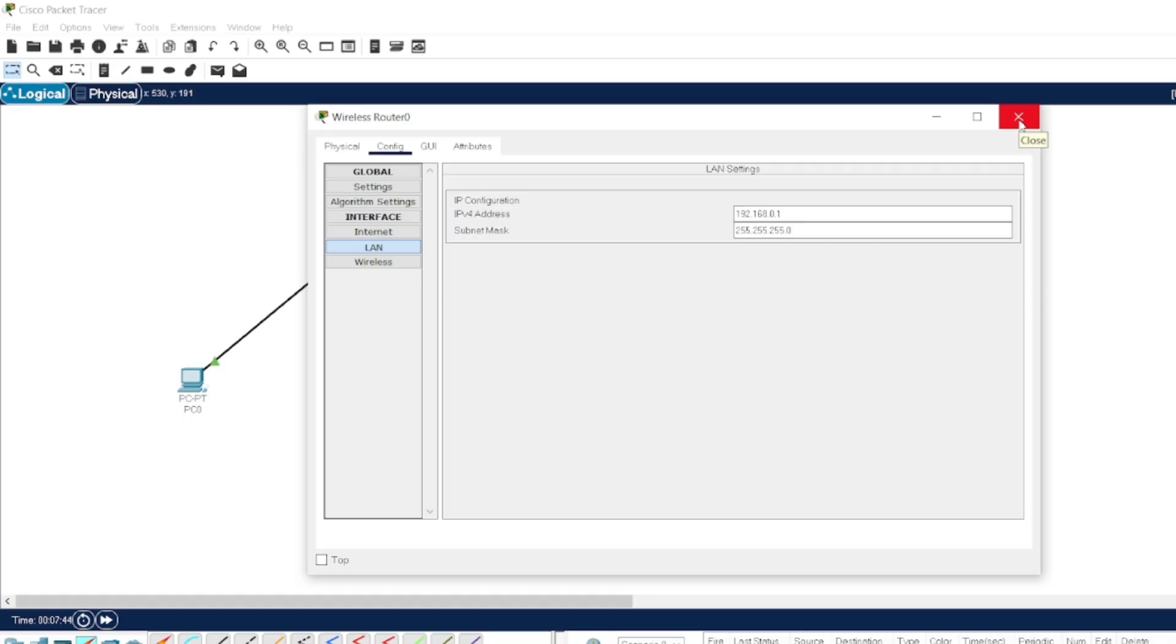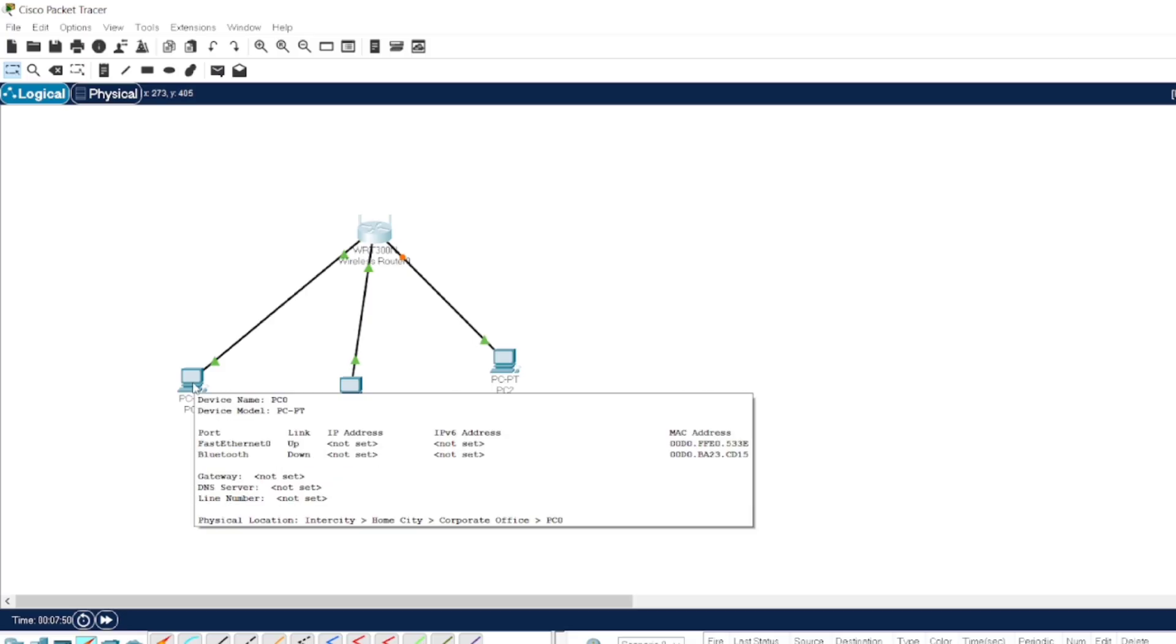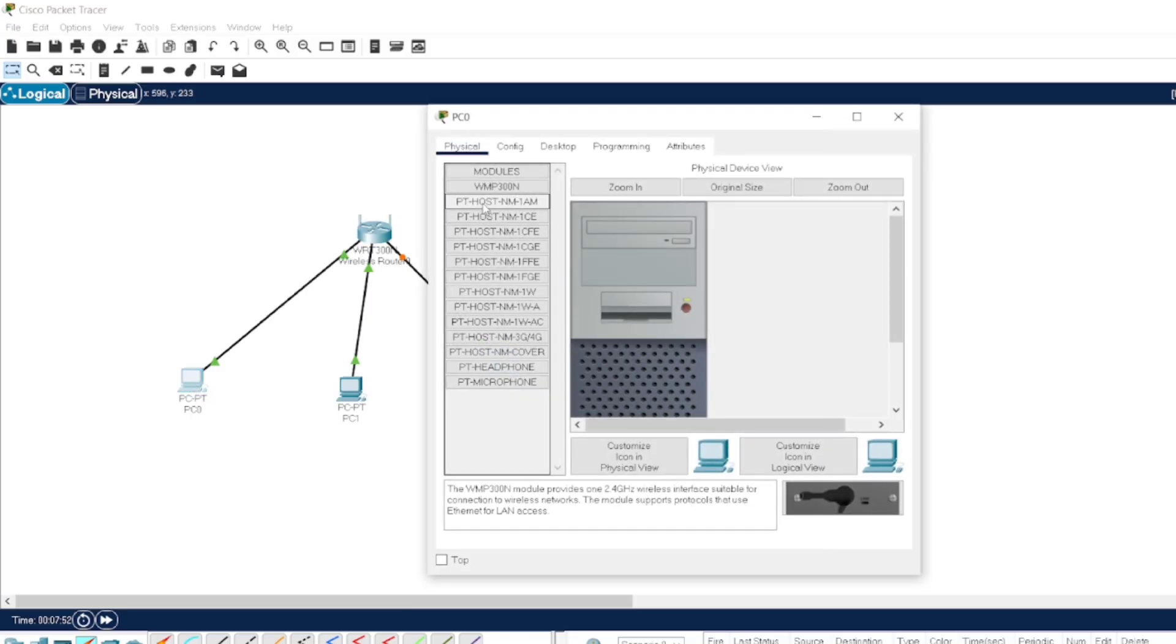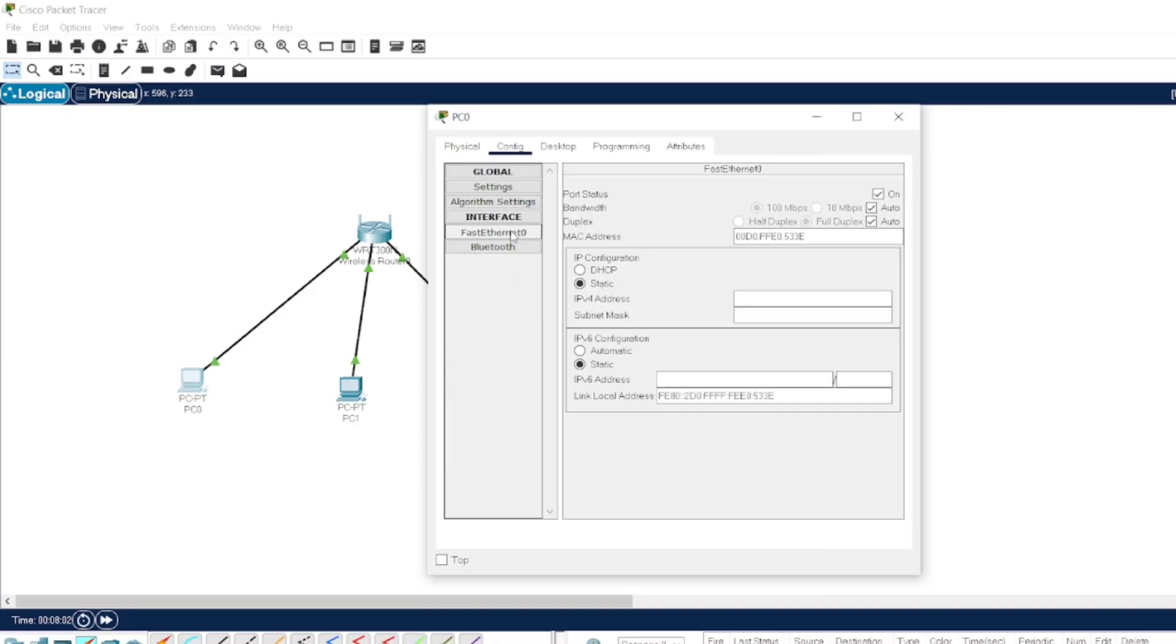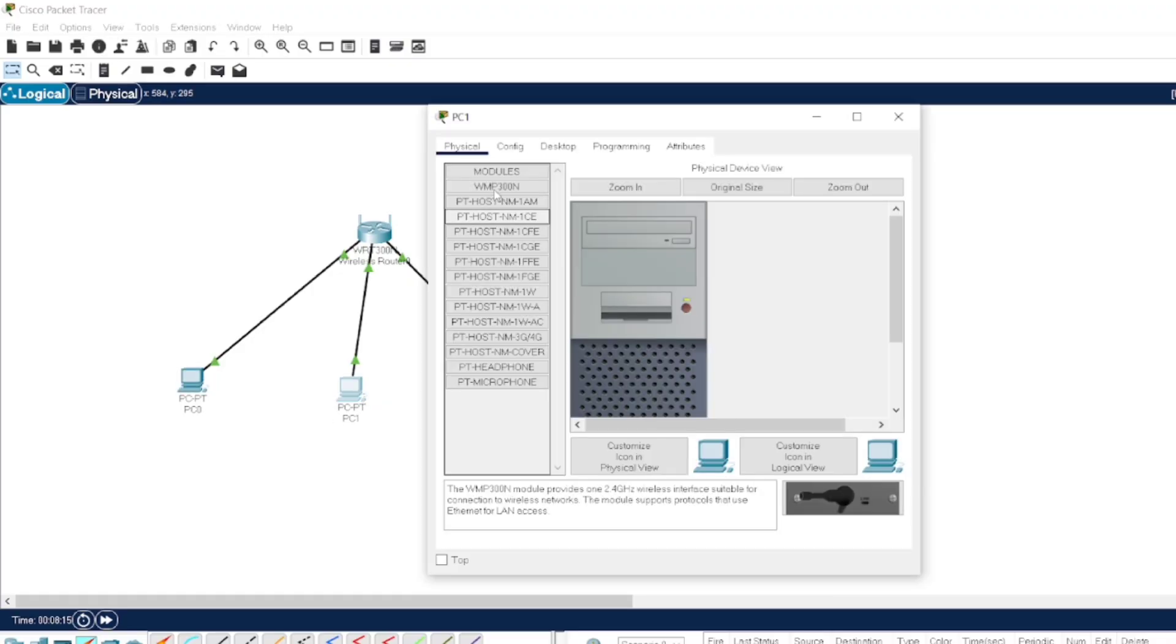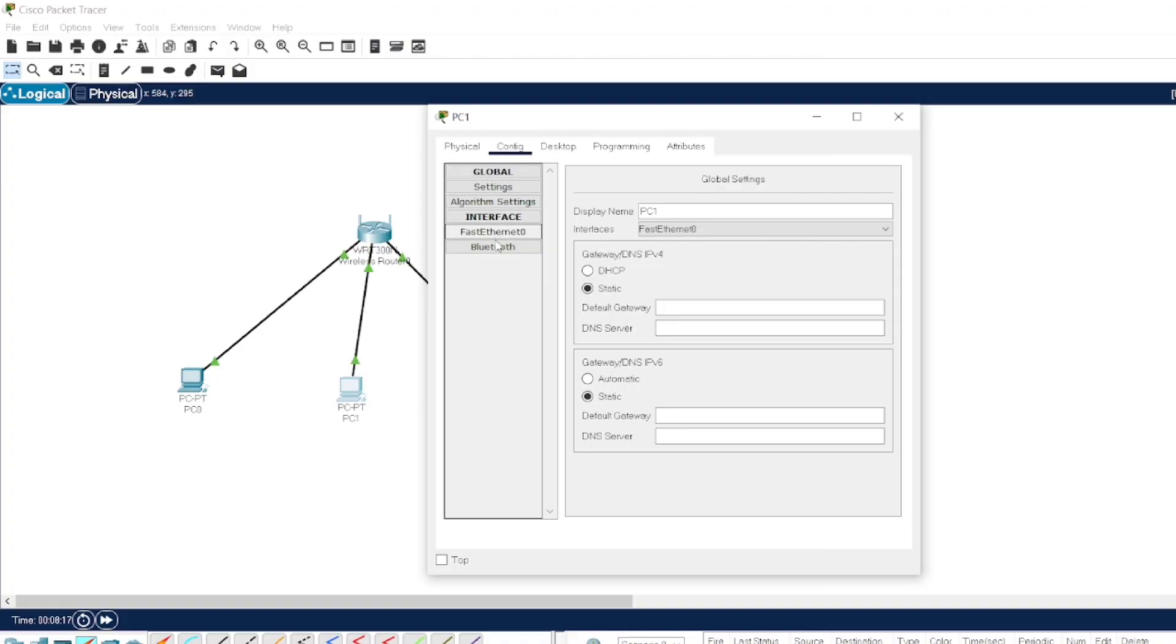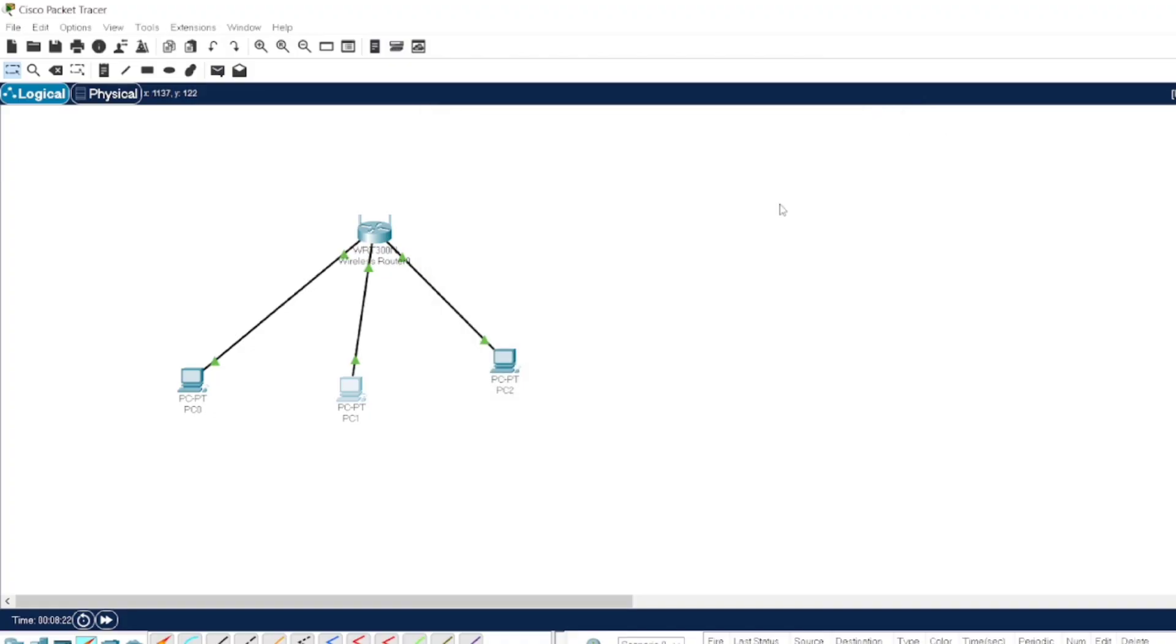For the configuration, we have to assign the IP addresses to all the systems, and we want them dynamically assigned. So we'll go to each system, and instead of typing the static IP address, we have to just select DHCP. Here you get the IP address as 0.100. Similarly, we can do it for all three nodes.